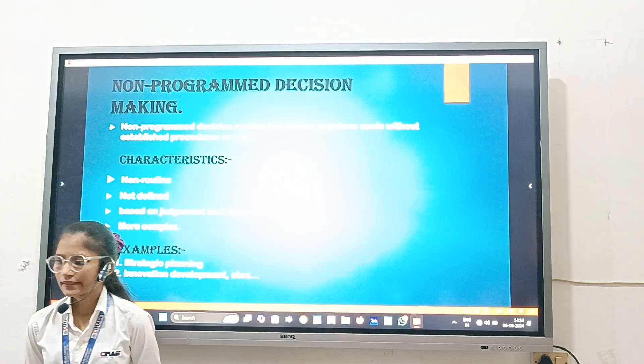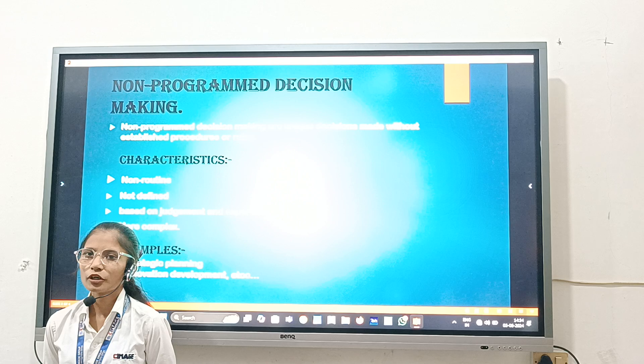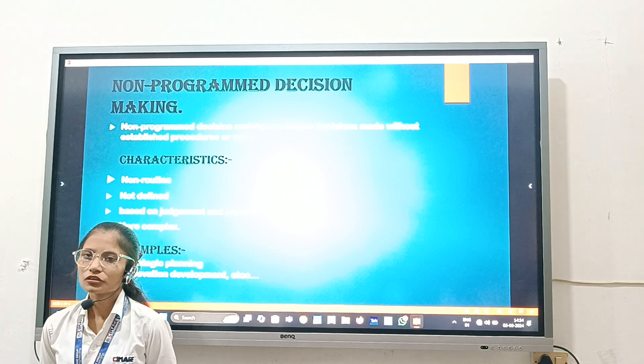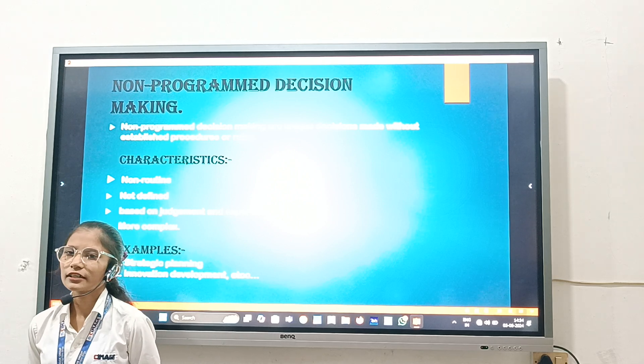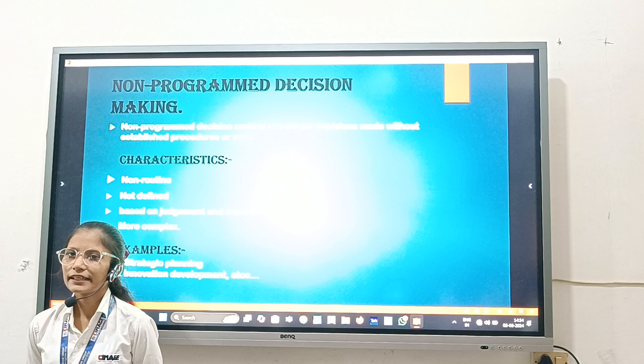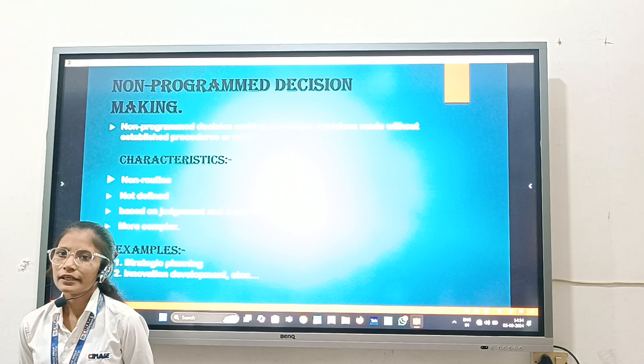Non-Programmed Decision Making. A Non-Programmed Decision is also known as an Unstructured Decision. They are generally taken by Upper Level Management.